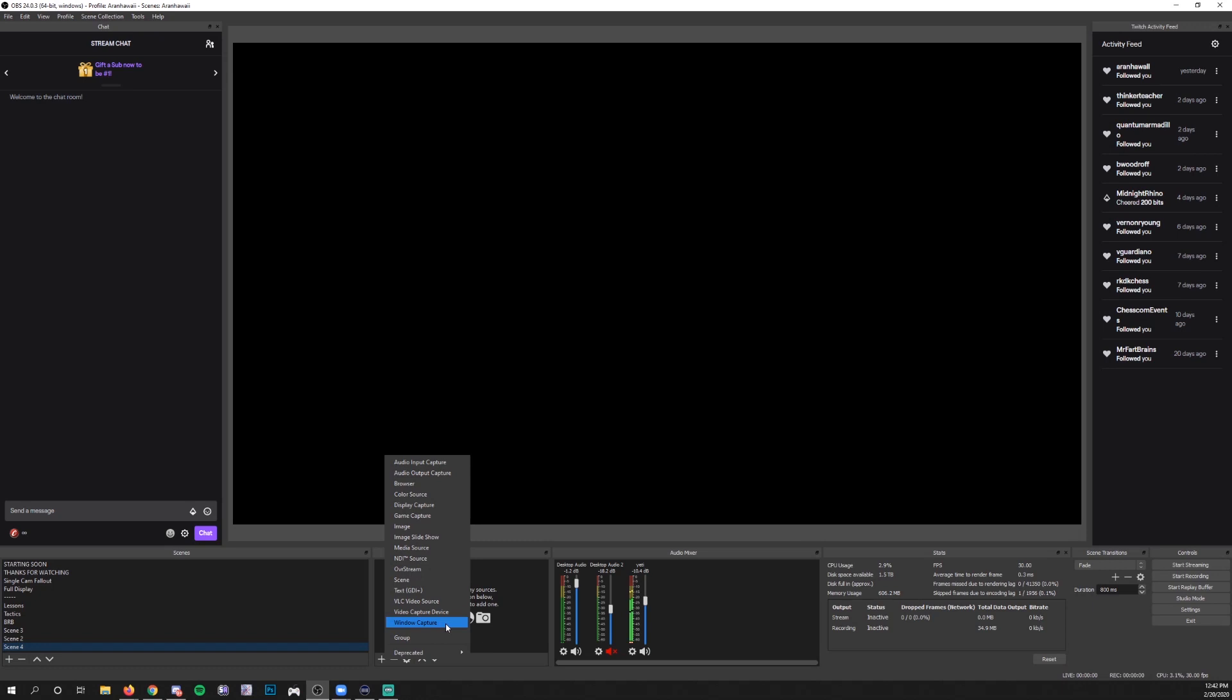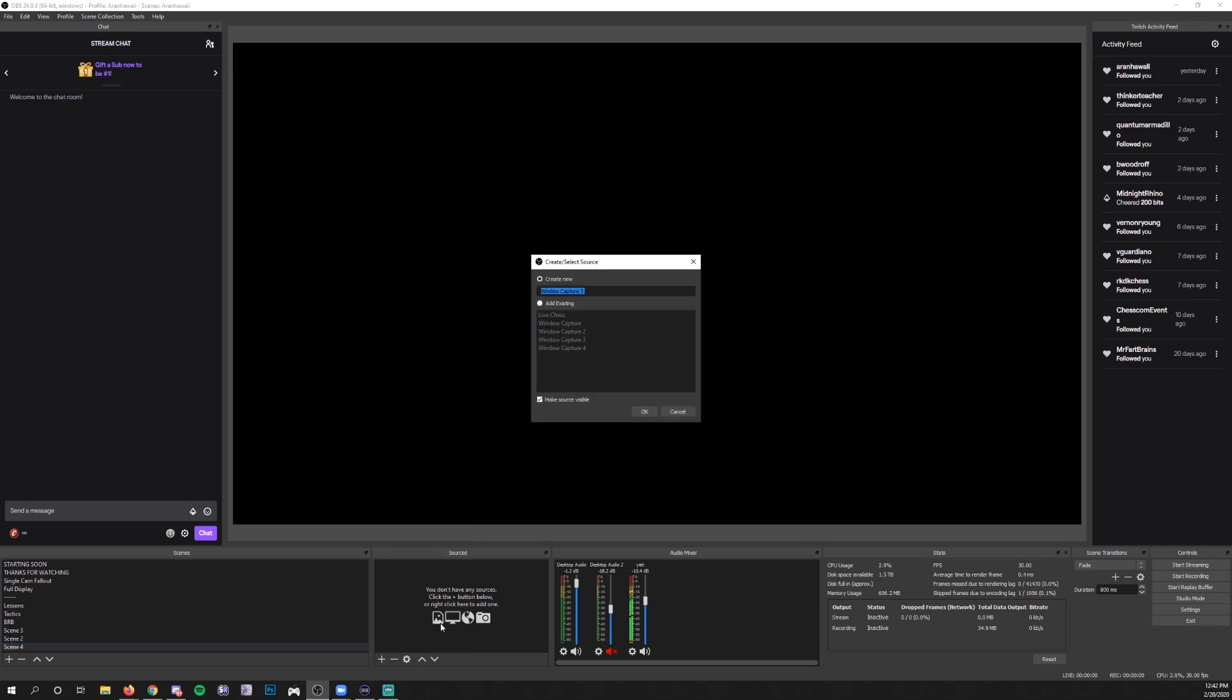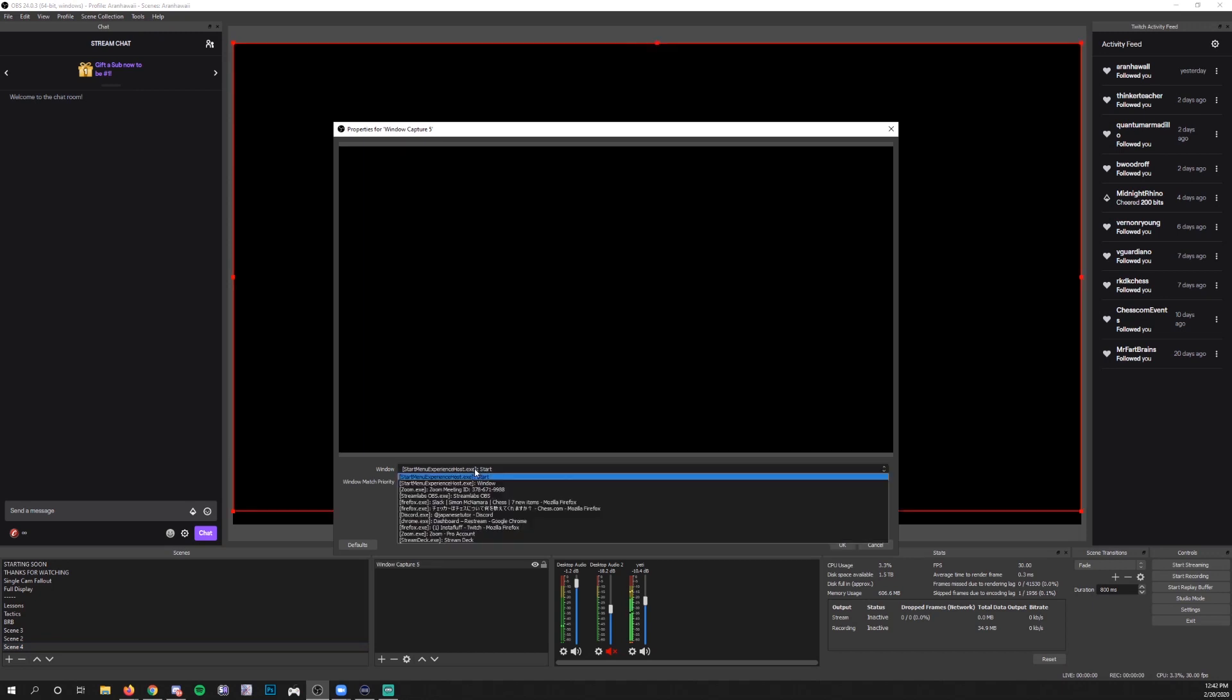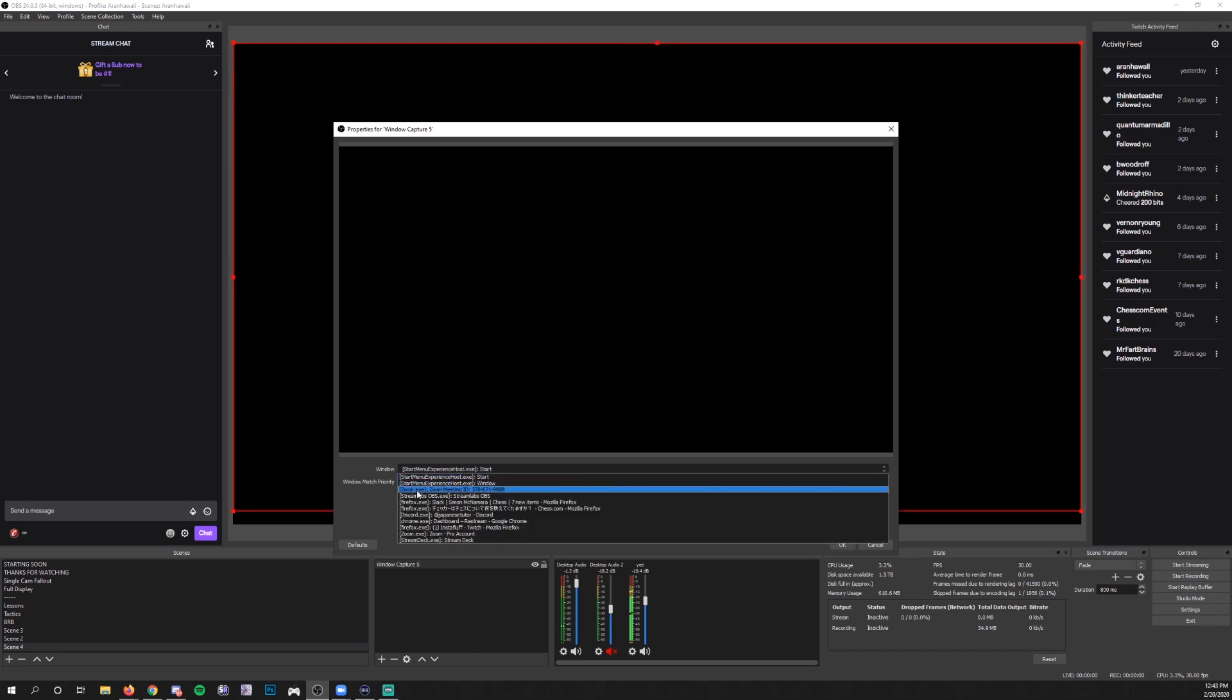You're going to use Window Capture and then you're going to find the meeting. So zoom.exe and then it should have your meeting and the meeting ID.